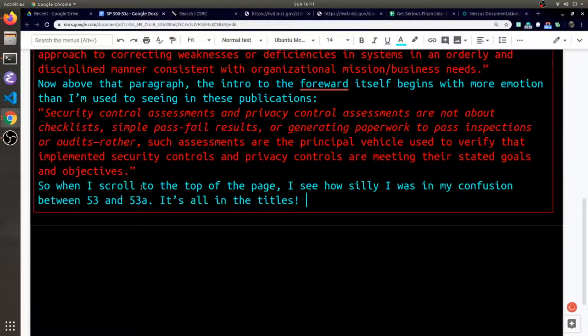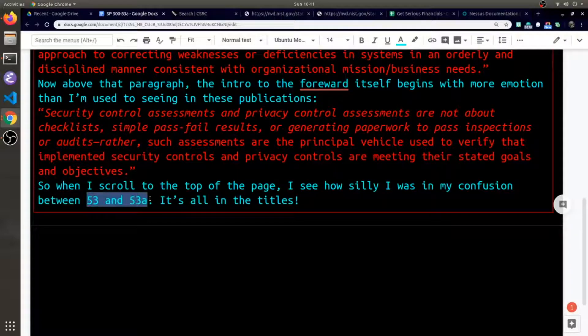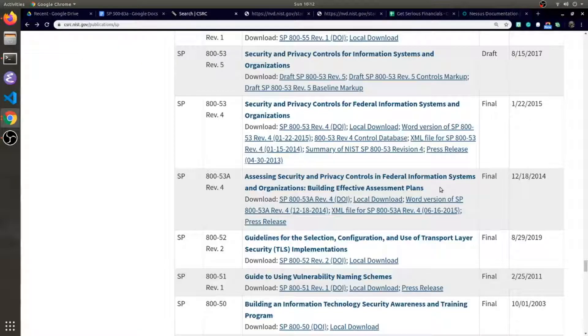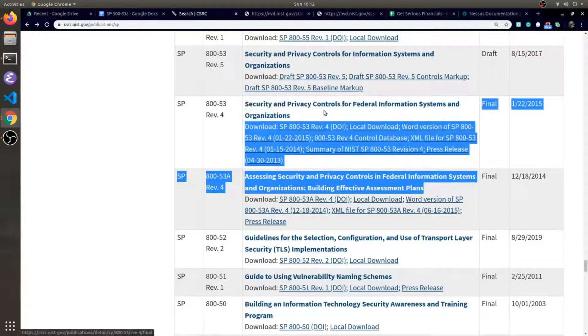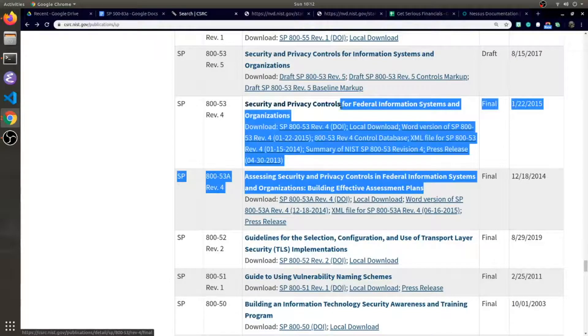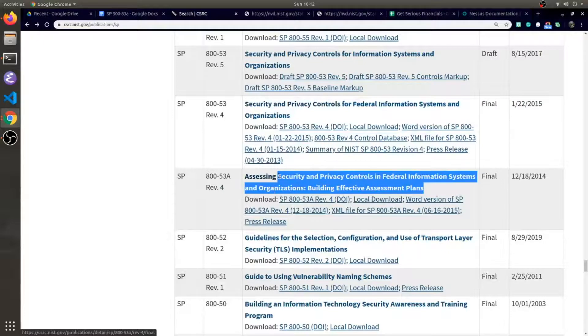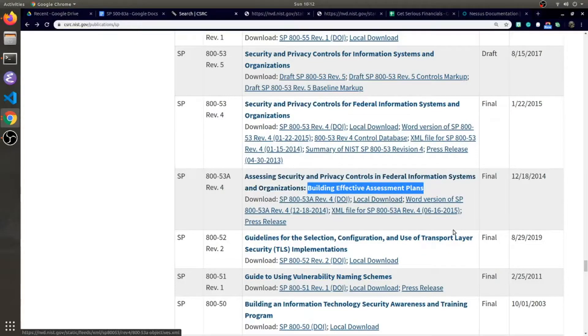With that said, one last drive home for you: the 800-53 difference between 53A really is in the titles. Here's the security and privacy controls, and here is all about assessing those controls, thus building an effective assessment plan.